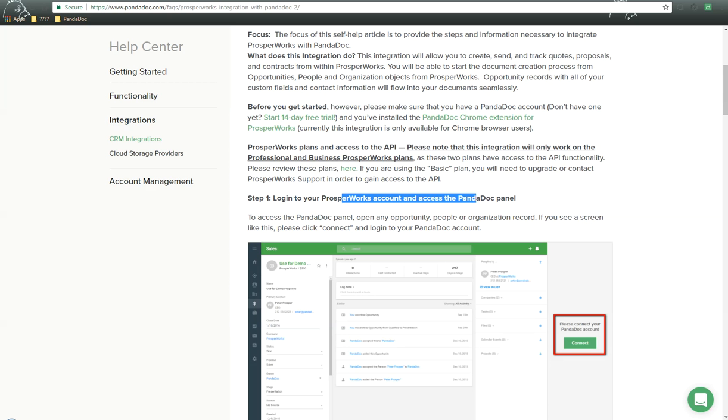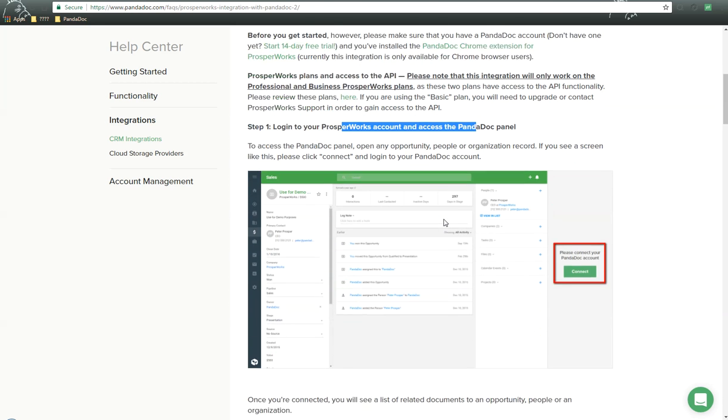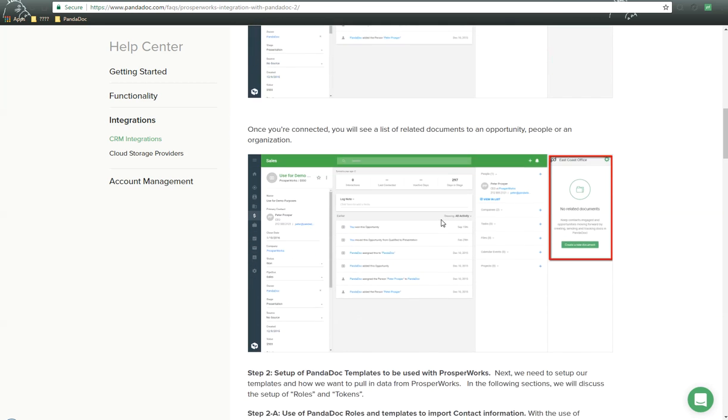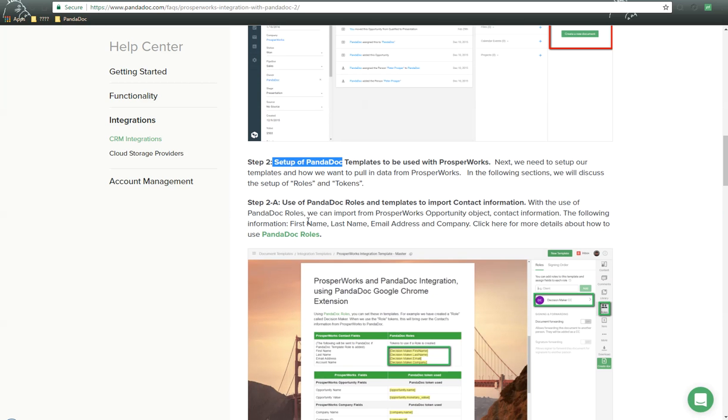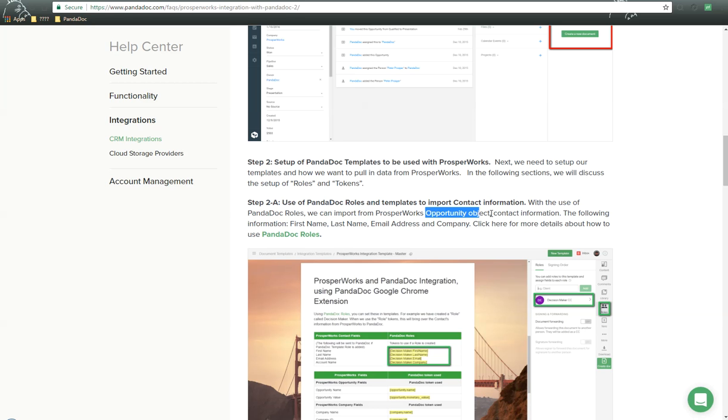Let's go back to the FAQ, and as we scroll down, we go through, we talked about the installation. Next, what we need to talk about is Step 2, setup of PandaDoc templates to be used with ProsperWorks. How are we going to pull information from ProsperWorks to PandaDoc? First is we can use something here called PandaDoc Roles. With the use of PandaDoc Roles, we can import ProsperWorks Opportunity Object Contact Information.